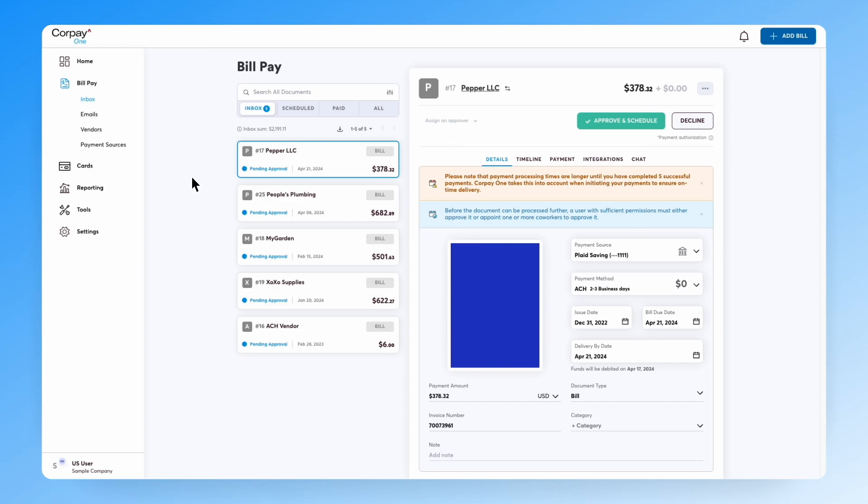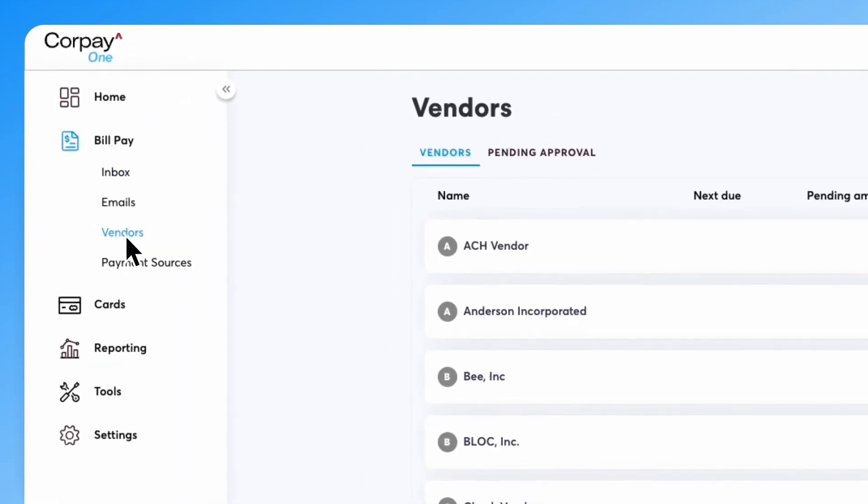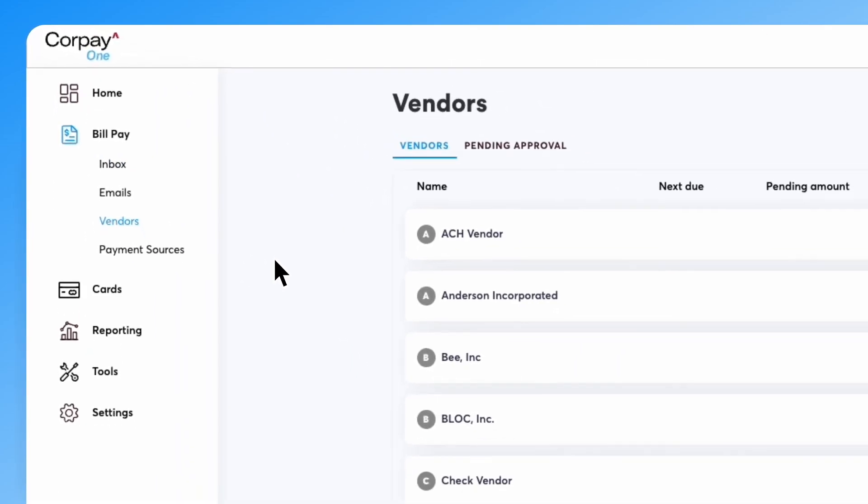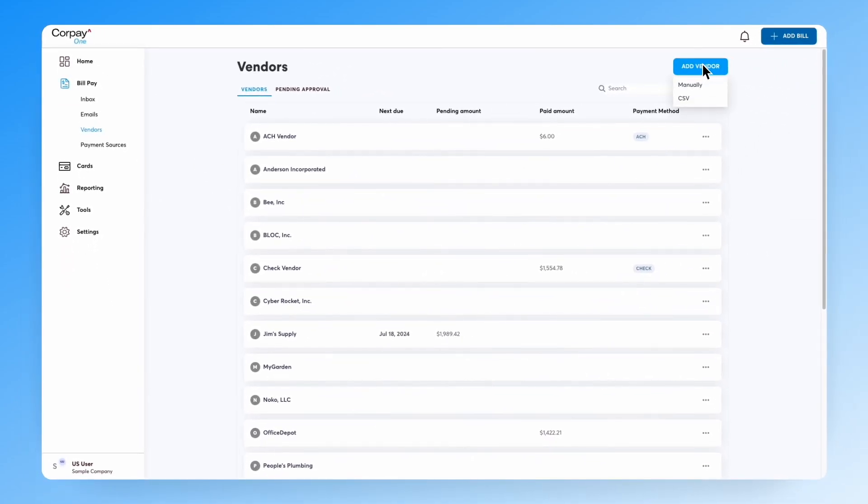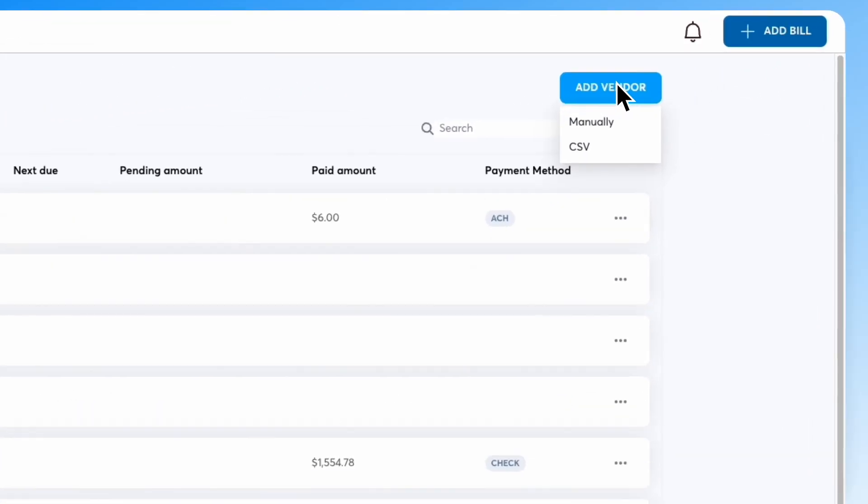To begin, go to Vendors in the left-hand navigation. Now click on Add Vendor in the upper right corner.